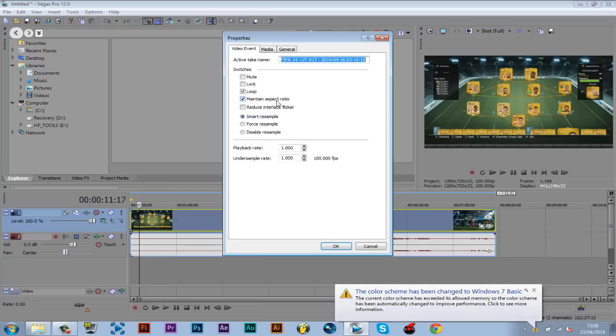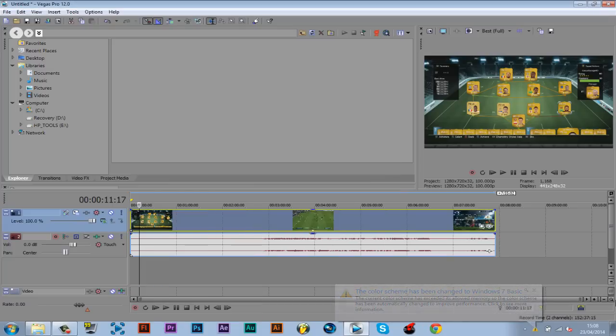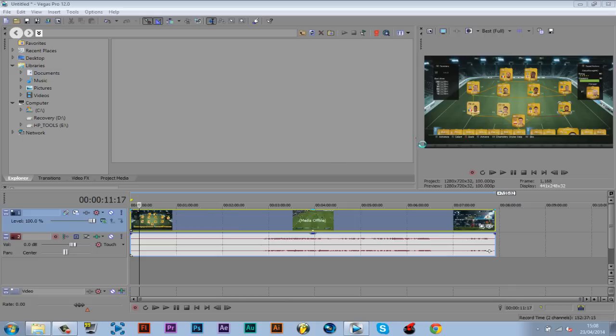As always, right click, click properties, disable resample, and uncheck maintain aspect ratio. You should do that in every video, just another tip there.